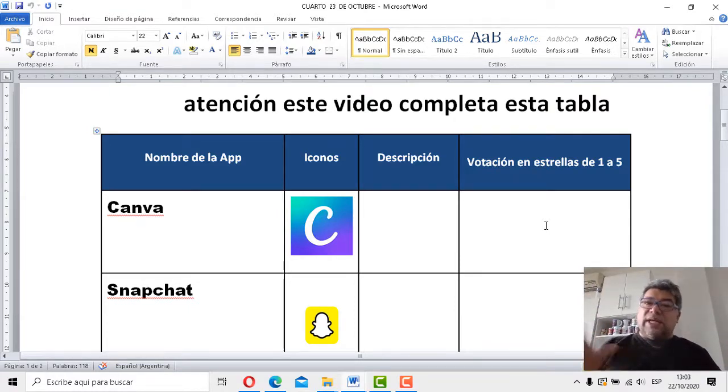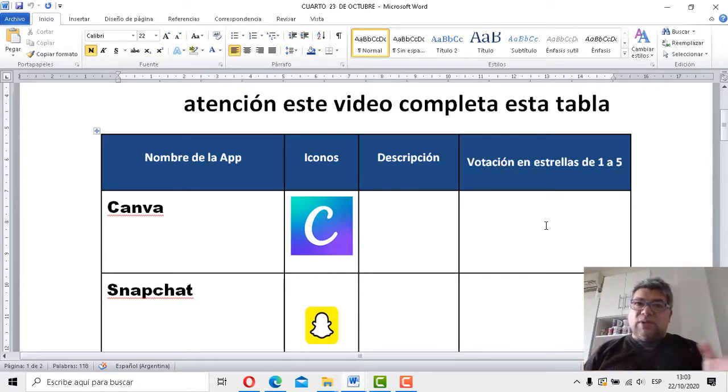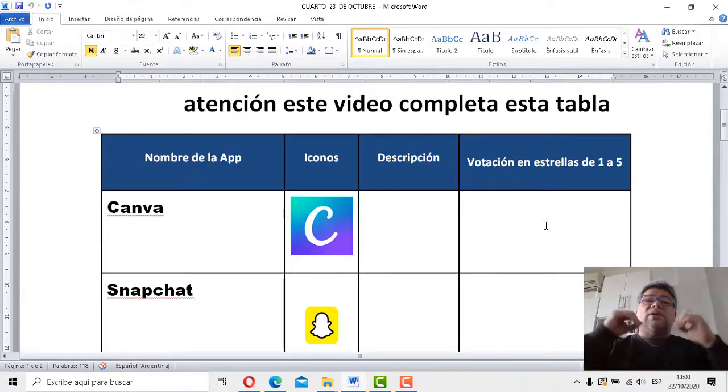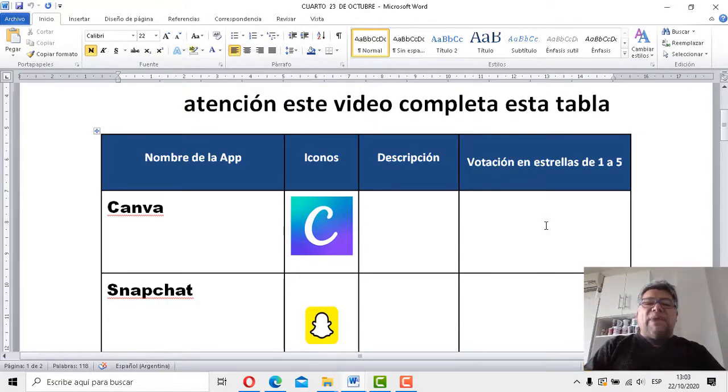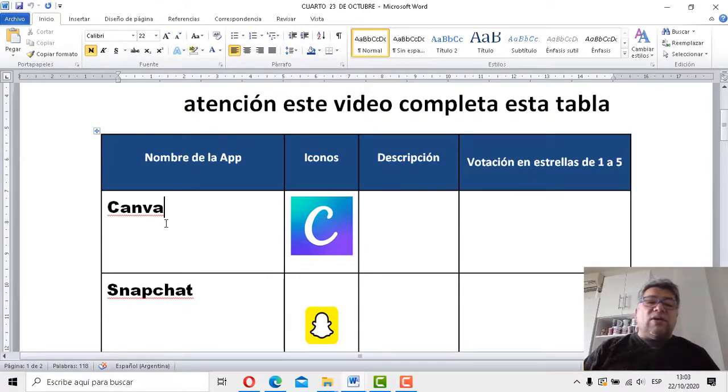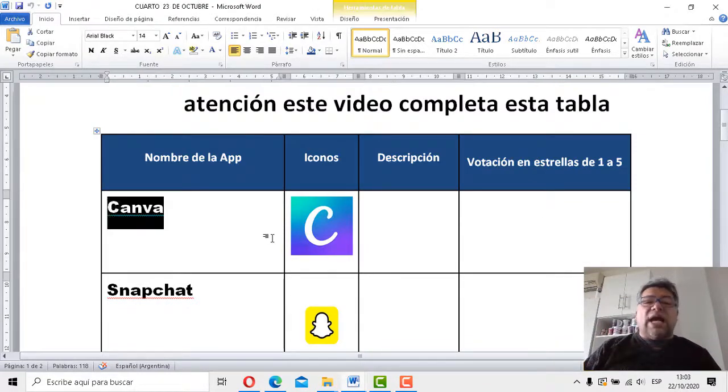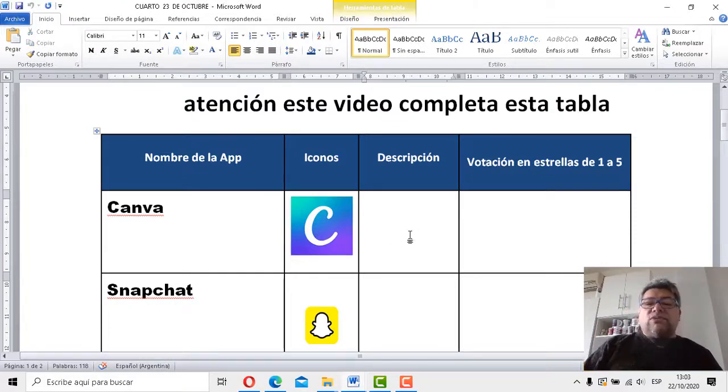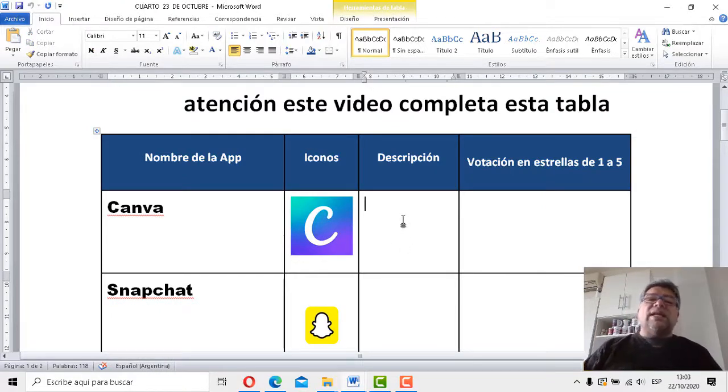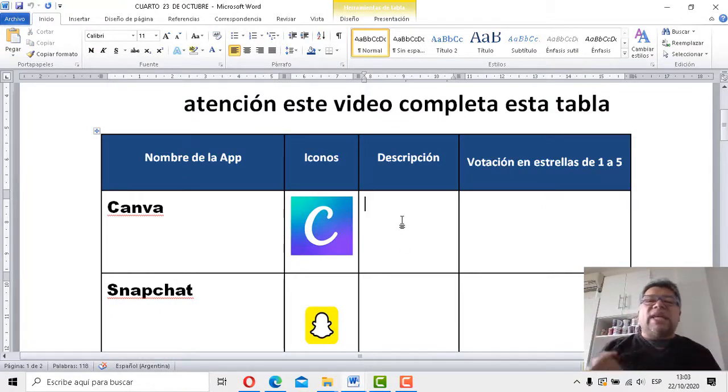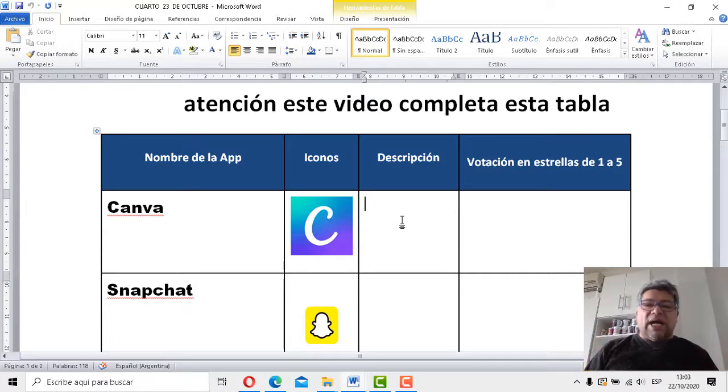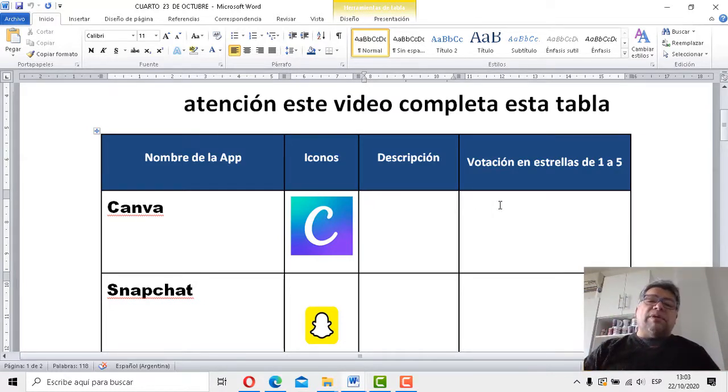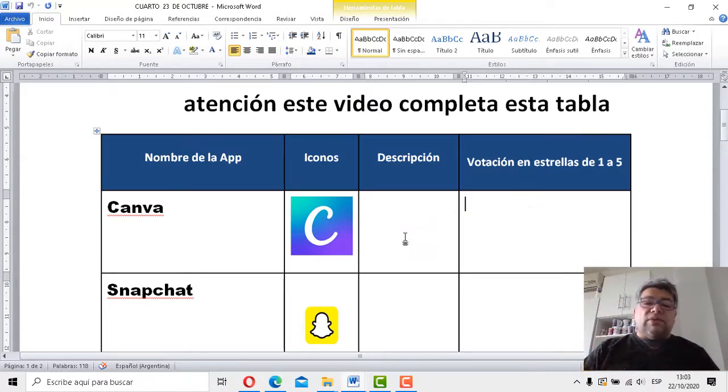Bárbaro, ahí le pones. ¿Te encantó? Cinco estrellas. Si te gustó más o menos, tres, dos, uno. Si no te gustó, no le pones nada o una sola. Esa la dejo a tu criterio. Canva, Canva. Fíjate que acá aparece el nombre de la aplicación, acá aparece el ícono y vos automáticamente aquí tenés que contarnos básicamente qué es lo que hace esa aplicación Canva. Pequeña descripción y obviamente no te olvides de votar.